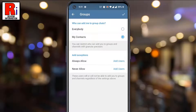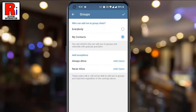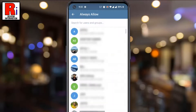From now on, only the person from your contacts will be able to add you to group chats. Below you will see Add Exceptions. Tap on Always Allow. You can choose any of the contacts who can always add you to any group chats.